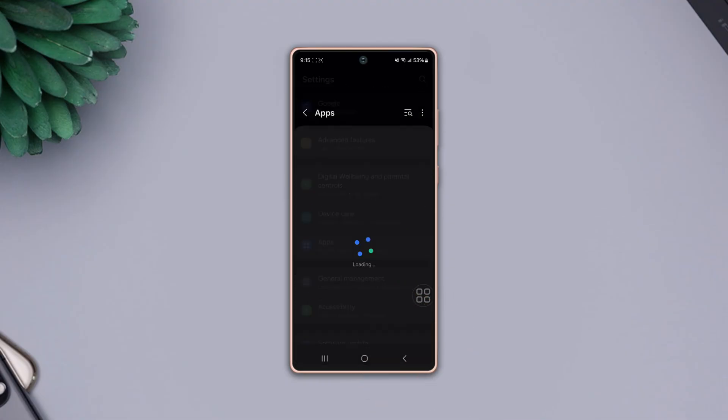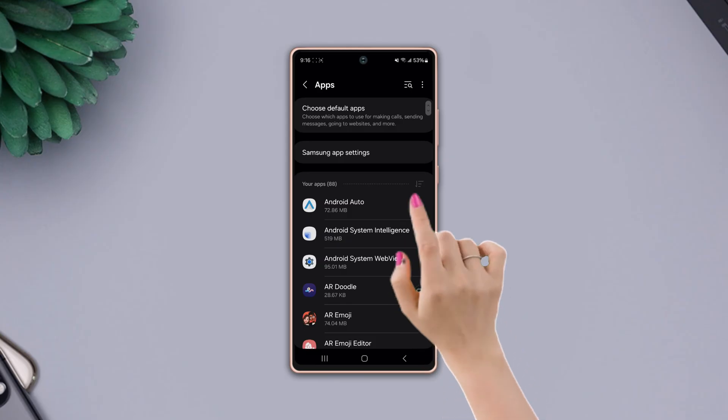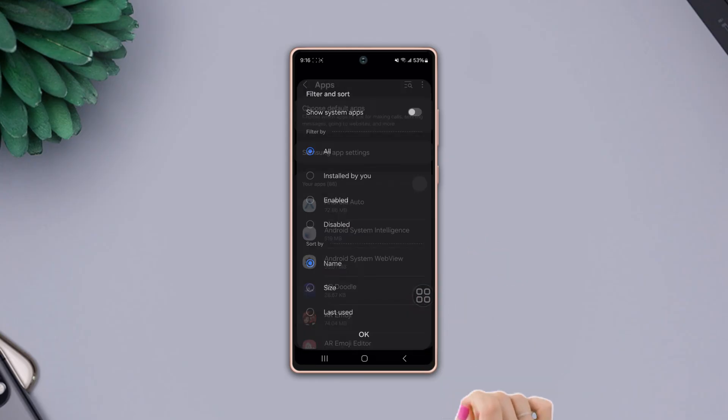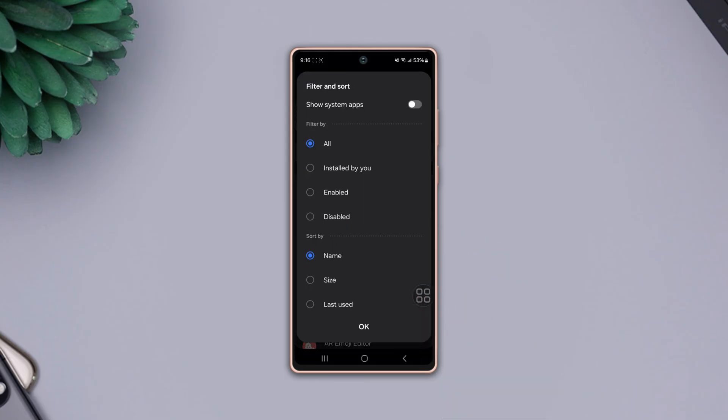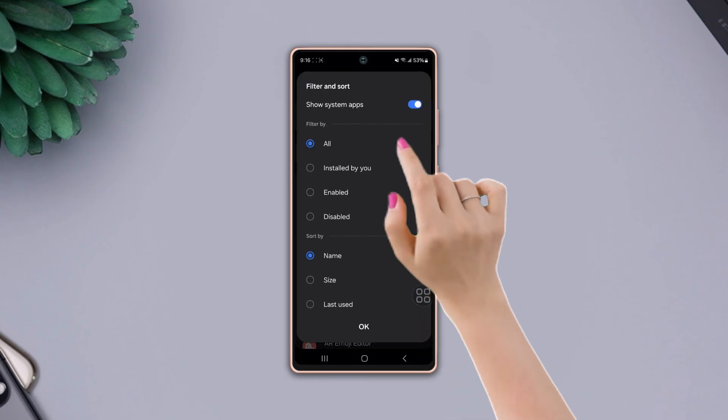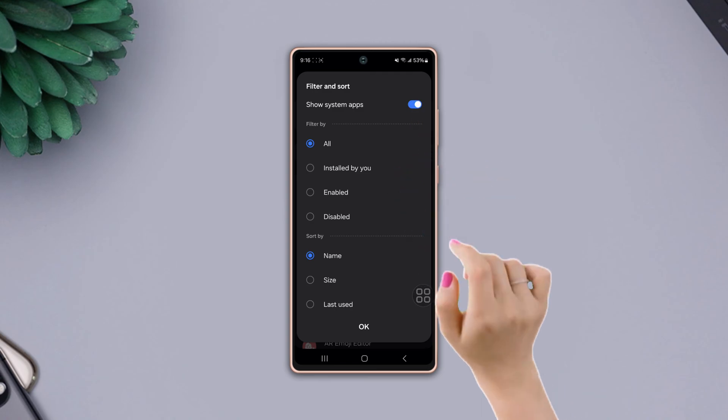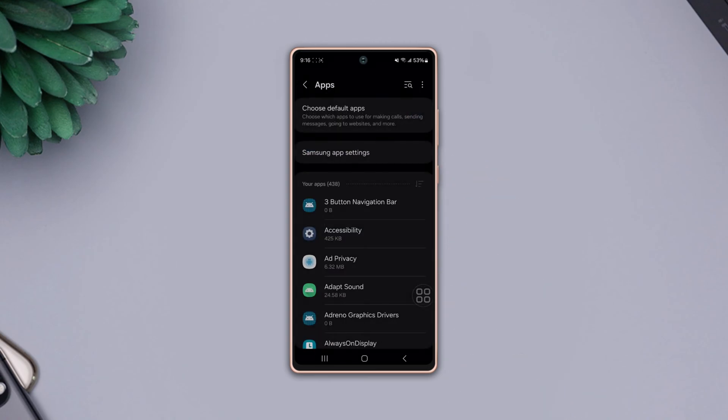Tap on the filter icon from the top right side. Toggle on 'Show system apps,' then tap OK at the bottom.